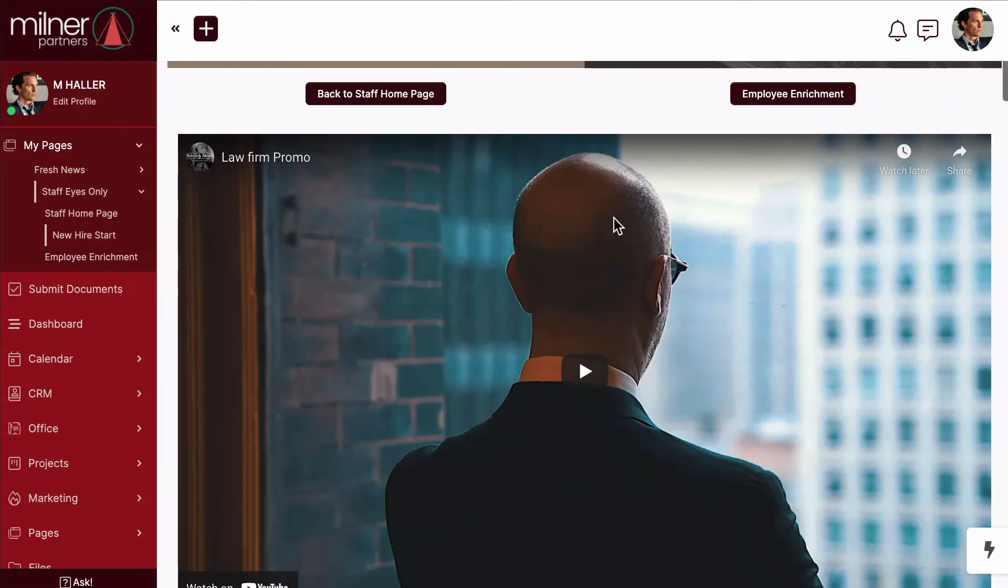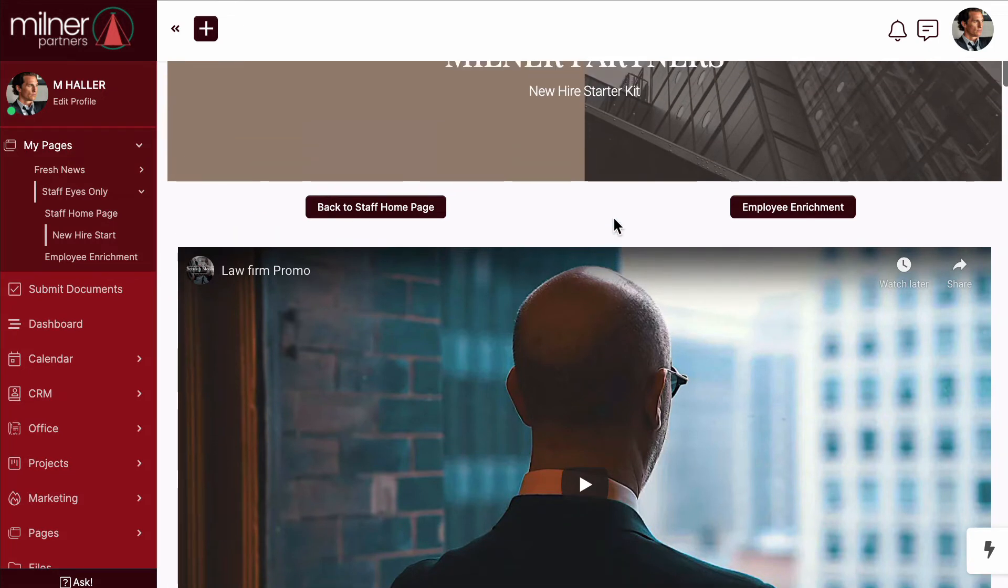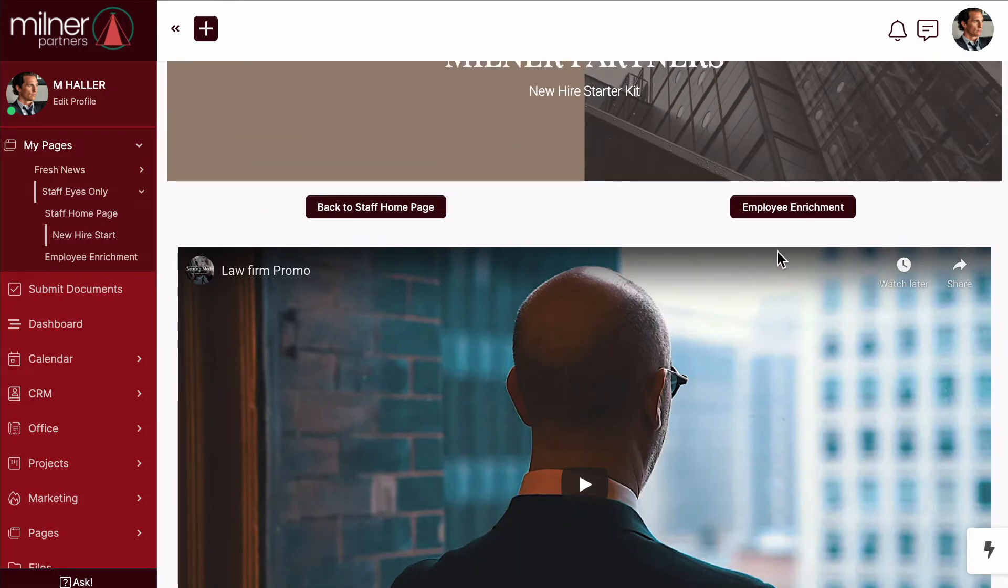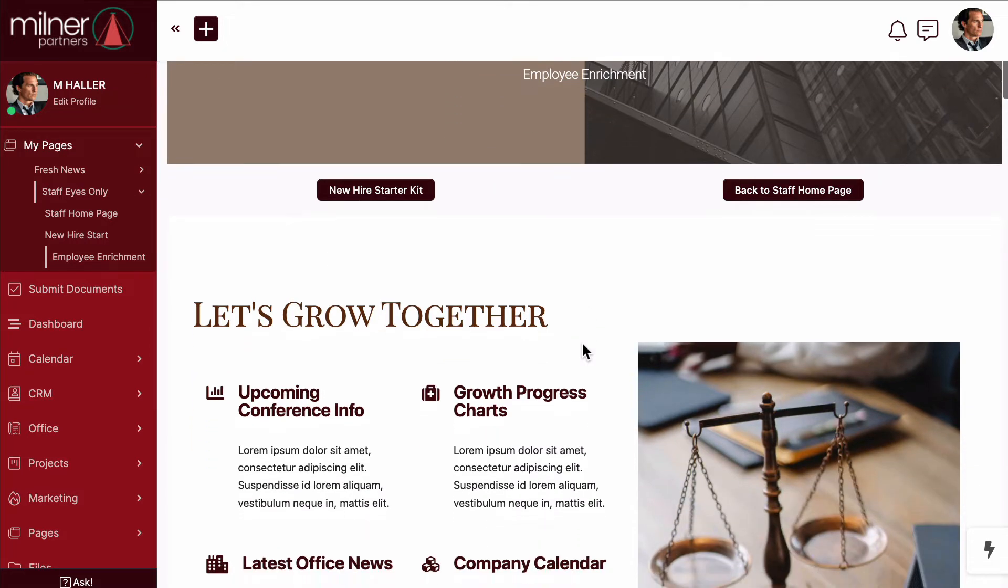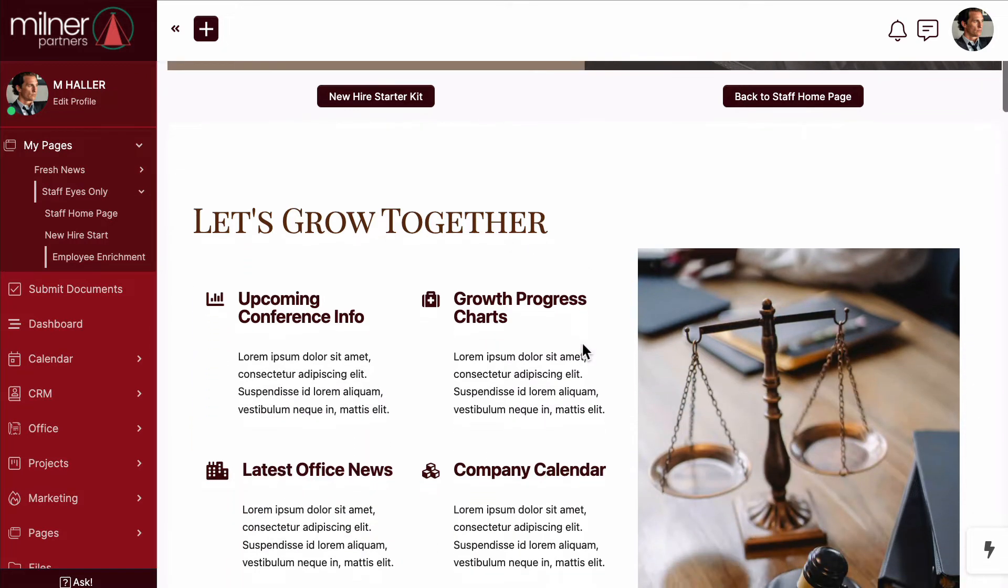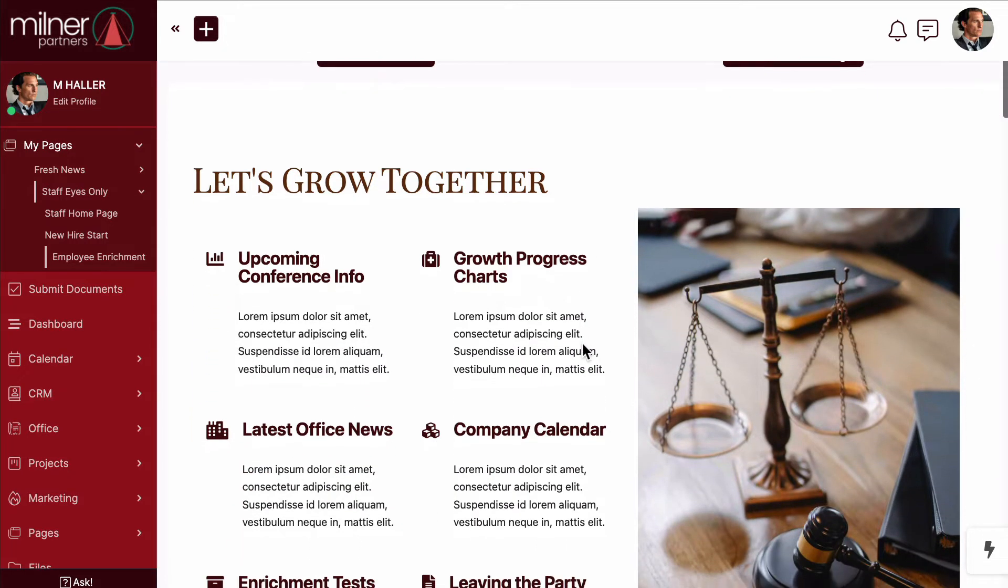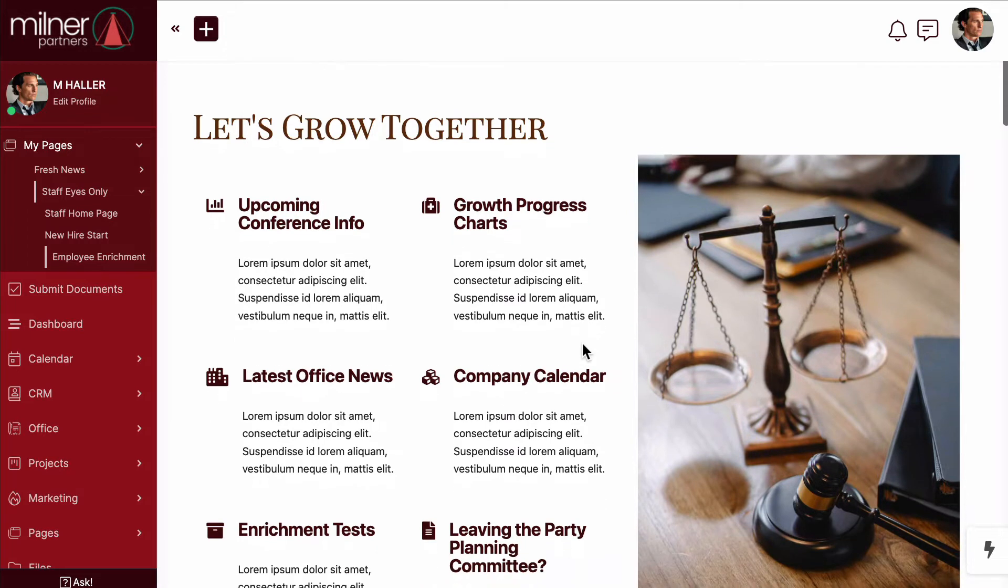But what about our established employees? Let's see how we continue to educate them using this same method. Similar to the new hire page, my more established employees will be encouraged to drop by this knowledge base from time to time to discover ways in which our company is growing and moving forward.